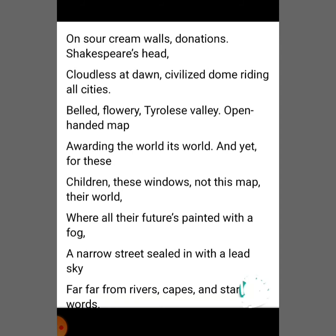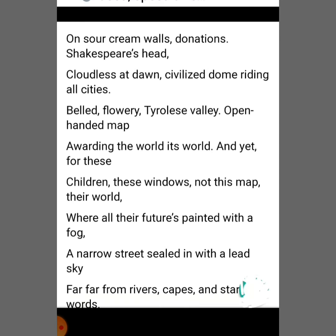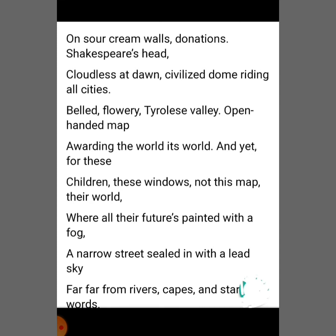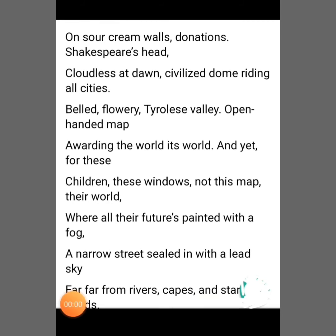But these children in the slum will never be able to experience this beauty which is surrounding them. Their life in the slum contrasts with the cloudless sky at dawn and the beautiful valley of sweet fragrant flowers.